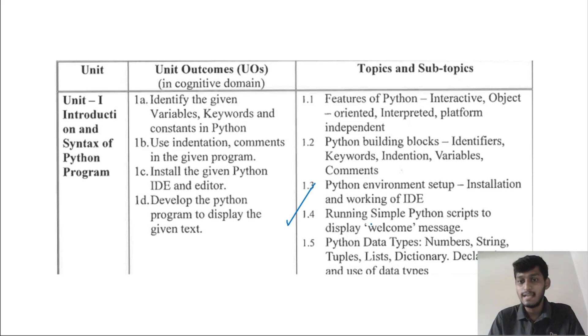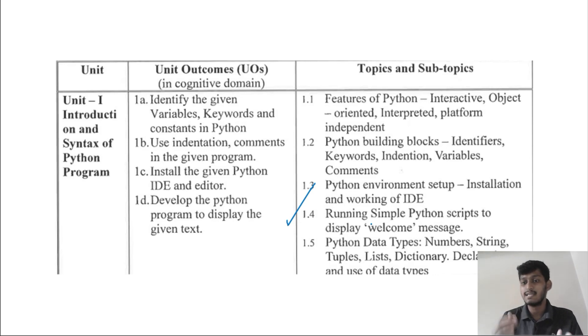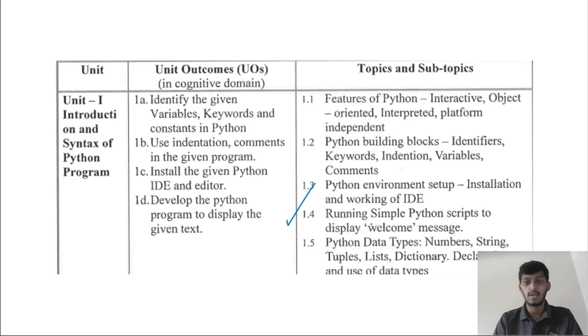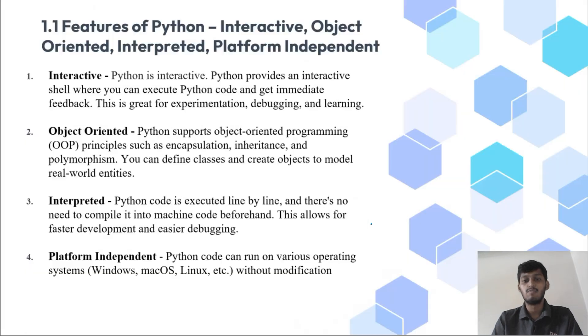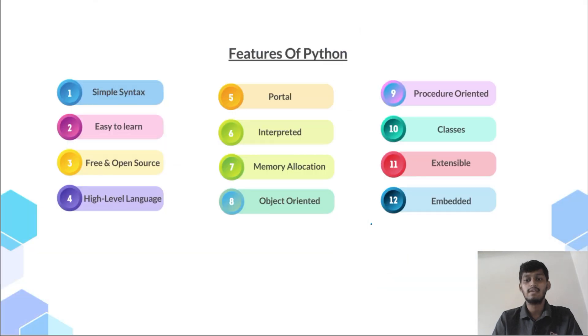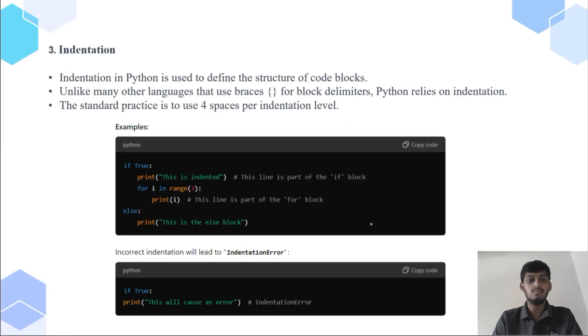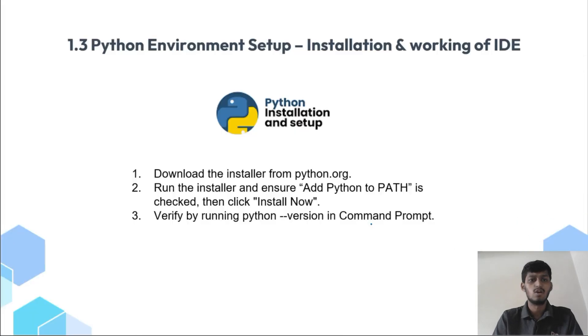1.1, 1.2, 1.3 videos are already covered, the link is in description you can check it. If you want some notes or PDFs you can contact me or email me. Now let's see point 1.4, running a simple script to display welcome message.